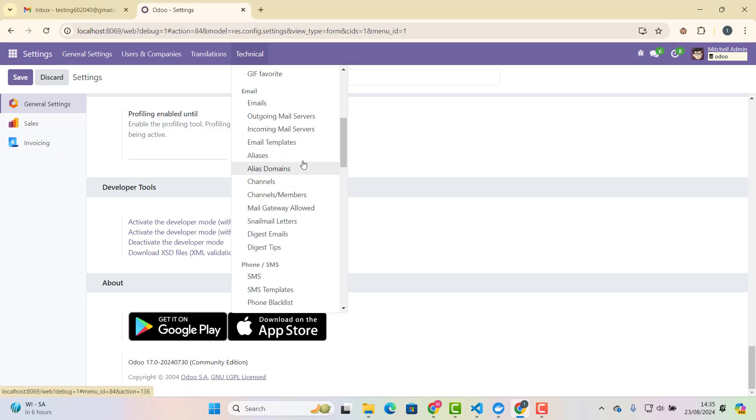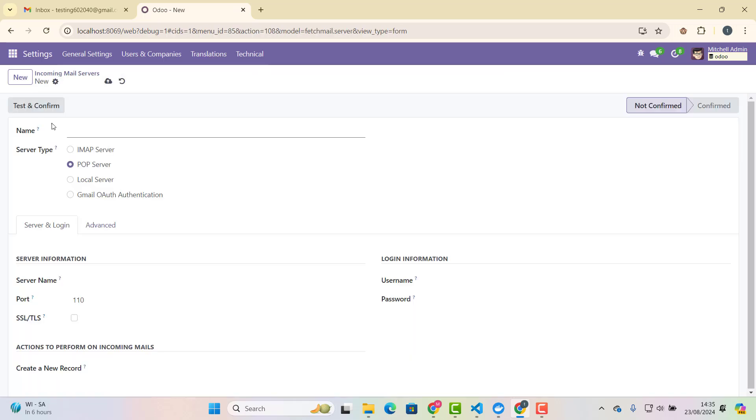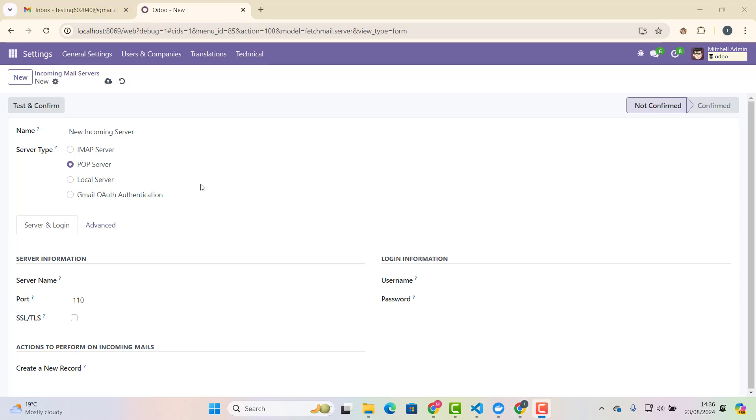So once we click email, incoming mail server, we are just going to click new. And as you can see, we can set a name here. So in name, we just say anything, new incoming server. Okay, so the name is new incoming server.